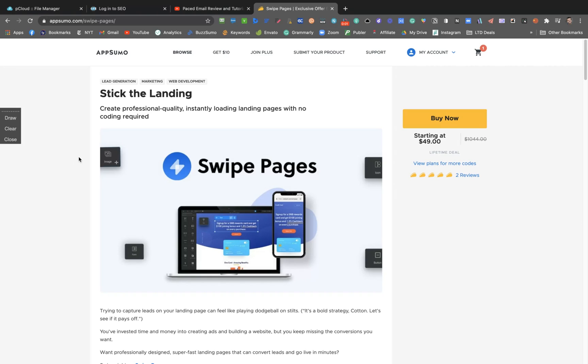Hey guys, Igor here doing one more AppSumo review. Today analyzing Swipe Pages, the new AppSumo deal they launched just today.